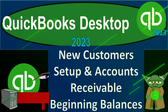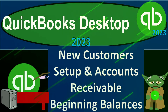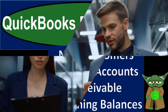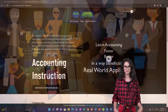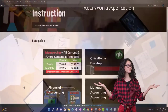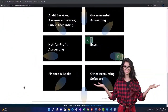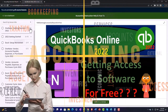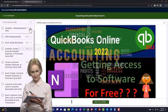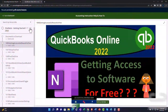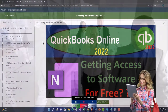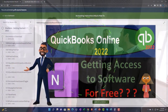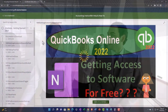QuickBooks Desktop 2023: new customers setup and accounts receivable beginning balances. Welcome to QuickBooks Desktop 2023 support and accounting instruction. Click the link below for a free month membership to all of the content on our website, broken out by category and by course, organized in a logical fashion. We also include added resources such as Excel practice problems, PDF files, and QuickBooks backup files when applicable.